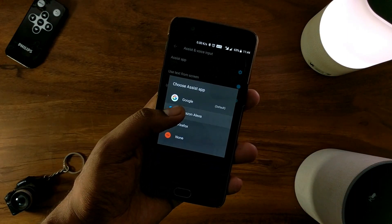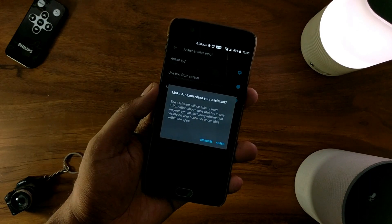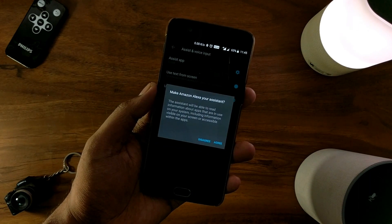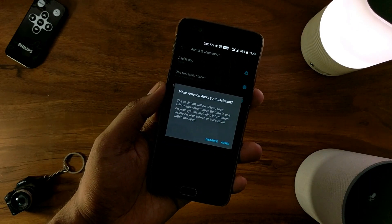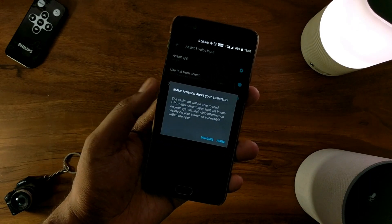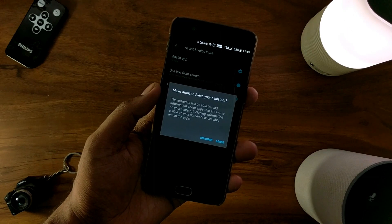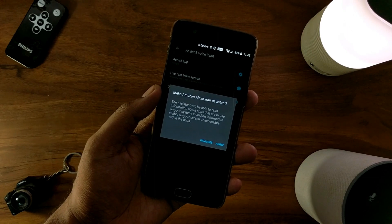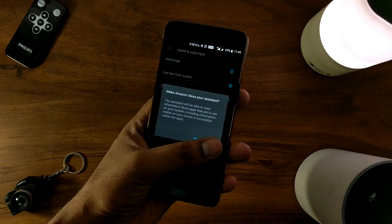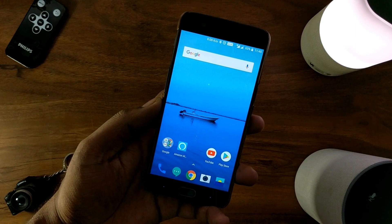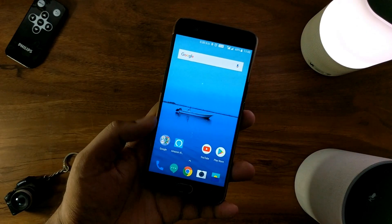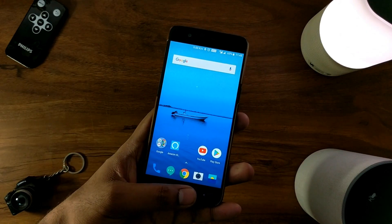Also, if you get a popup, tap on agree. At this point you're all set. Now just long press and hold the home button to launch Alexa Assistant and start throwing your questions. You'll be surprised to see the results — look for yourself.